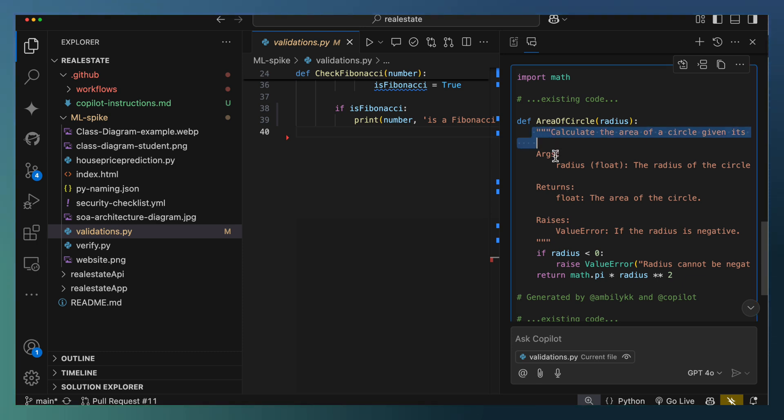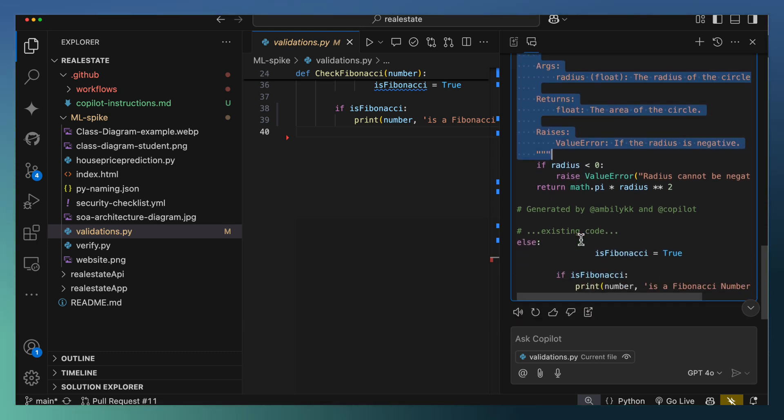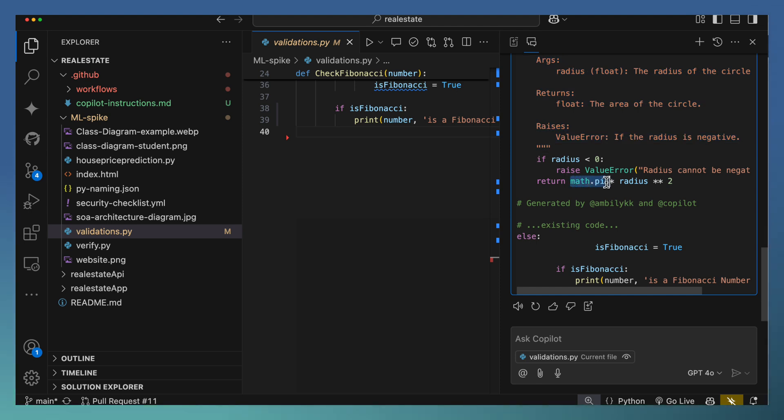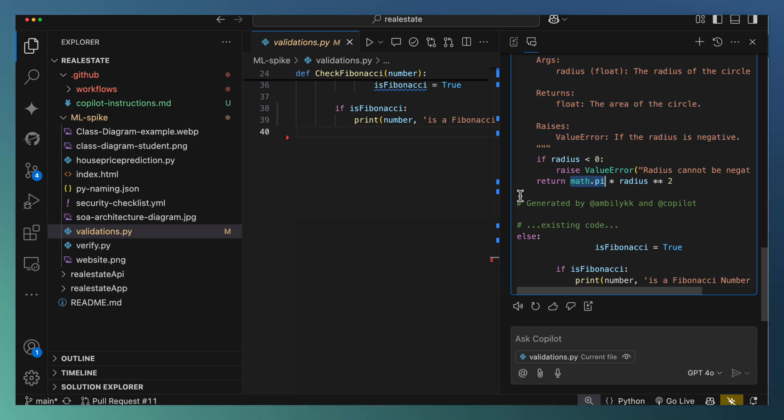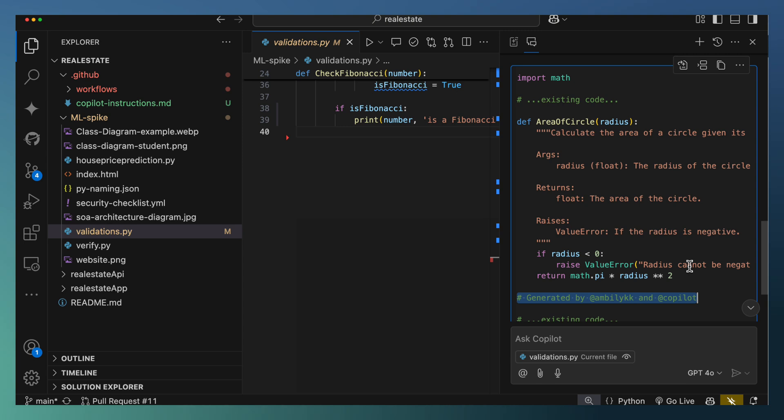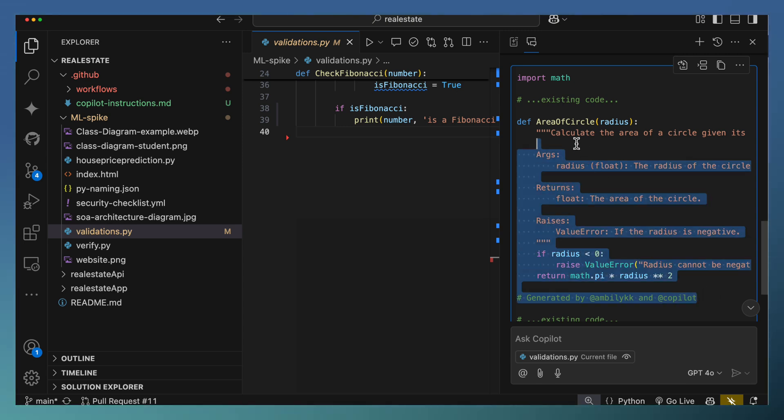It's added the doc string. It's taken care of the pi value that is a magic number. And it's added the comment generated by Ampli and GitHub Copilot. This is what we needed. So let me just take this entire thing.